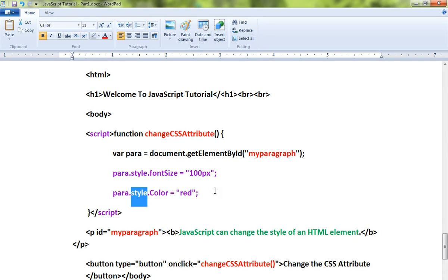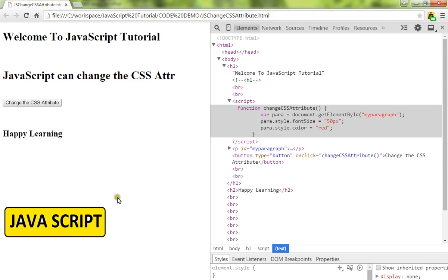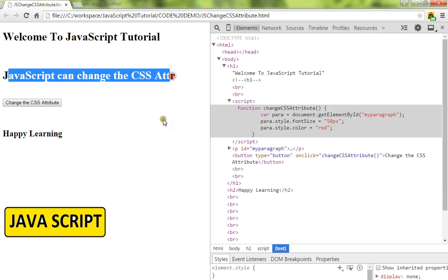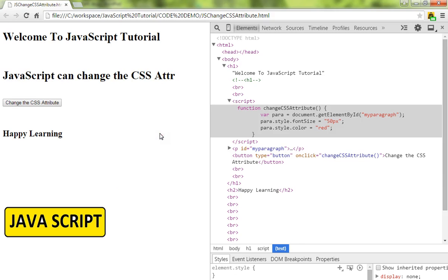This is how you can change the CSS attributes for the HTML element using JavaScript. Let me show you the demo now. So here, this is the paragraph which has the black color and the normal font size.